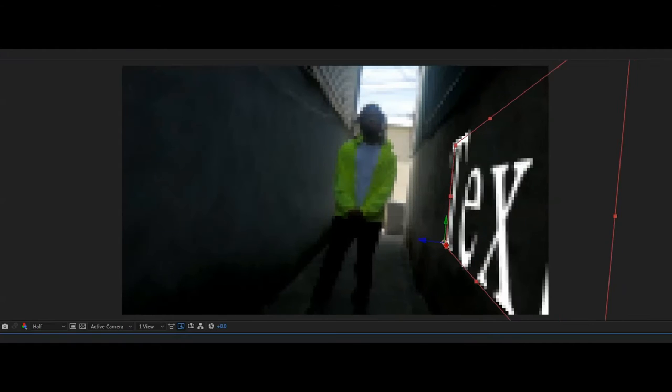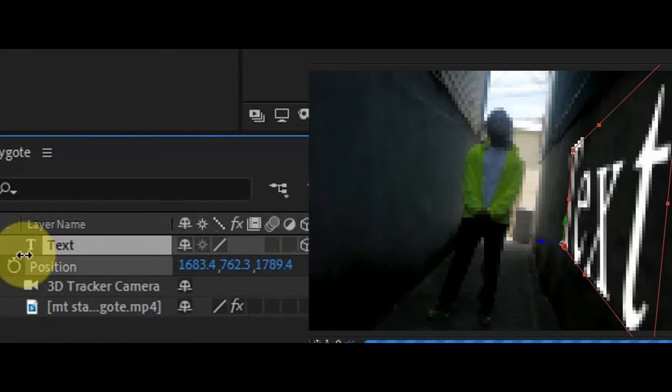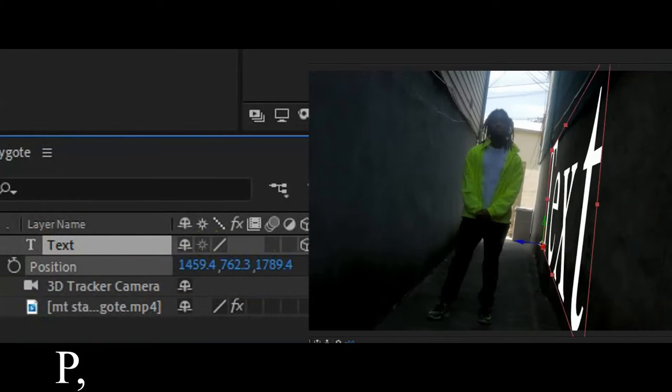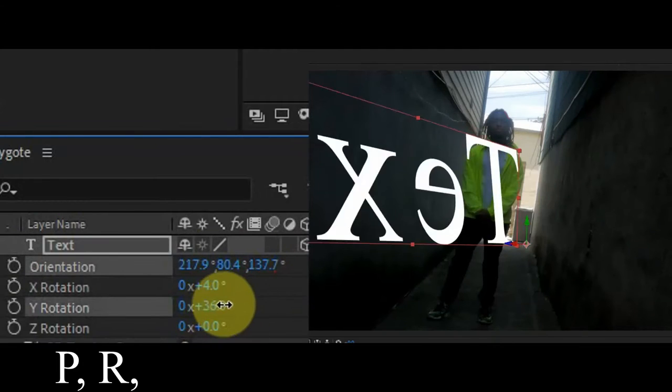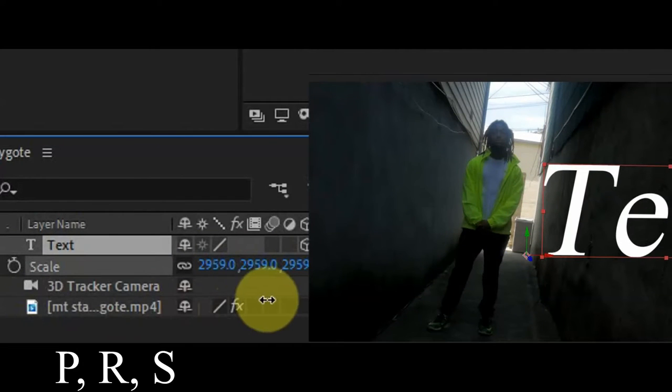I promise, it's that easy. Now, to put it where you want, hit P to change the position, R to change the rotation, and S to change the scale.